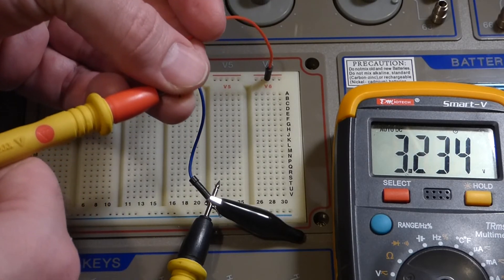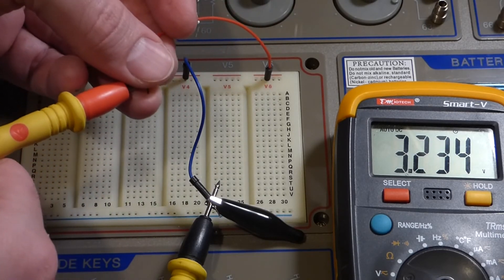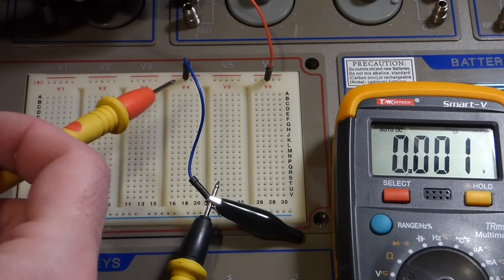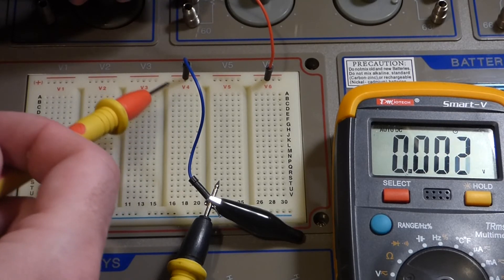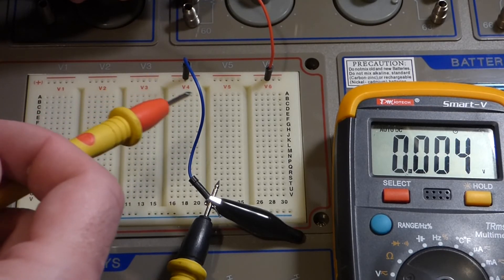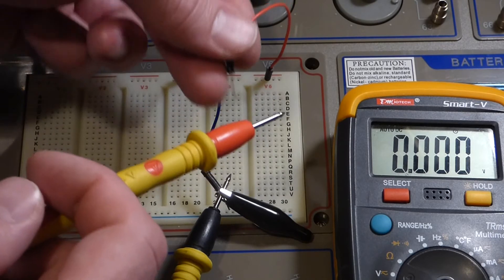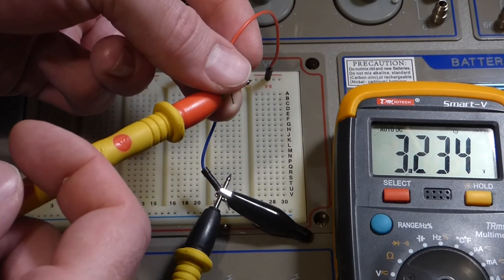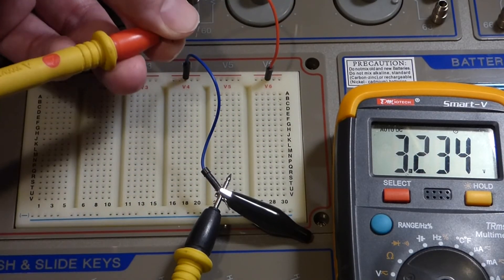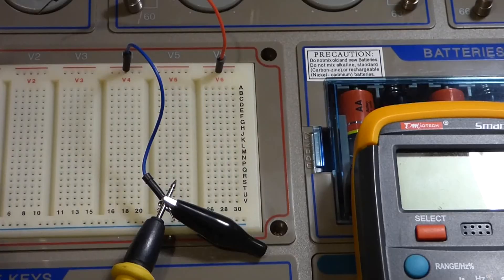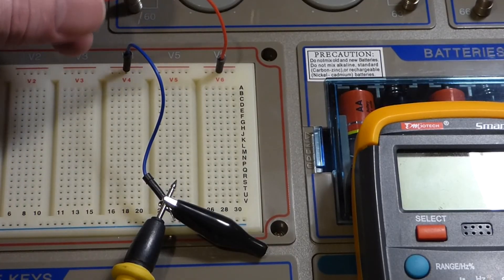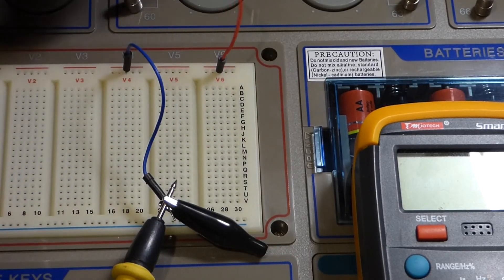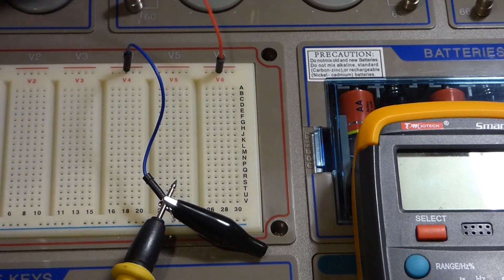And you can see we do get a voltage between those two points because we went from the negative side of one of the batteries and then we got three batteries in series between those two points - or looks like two batteries in series.